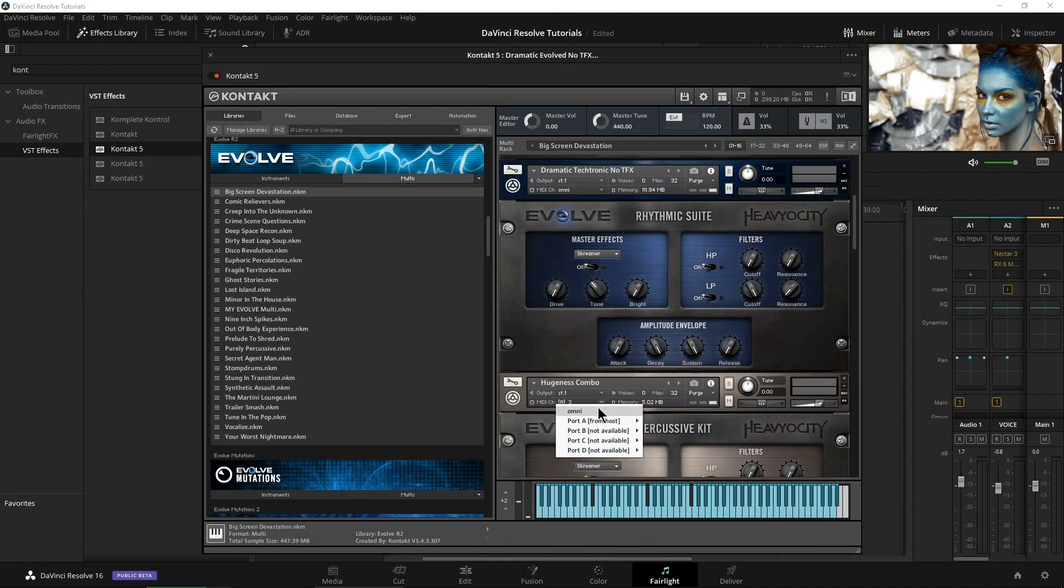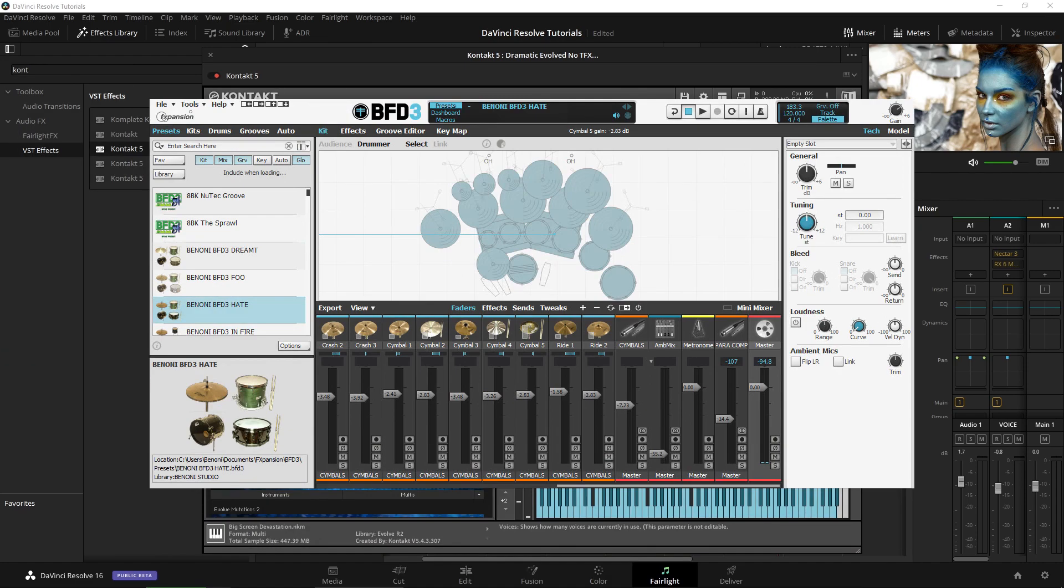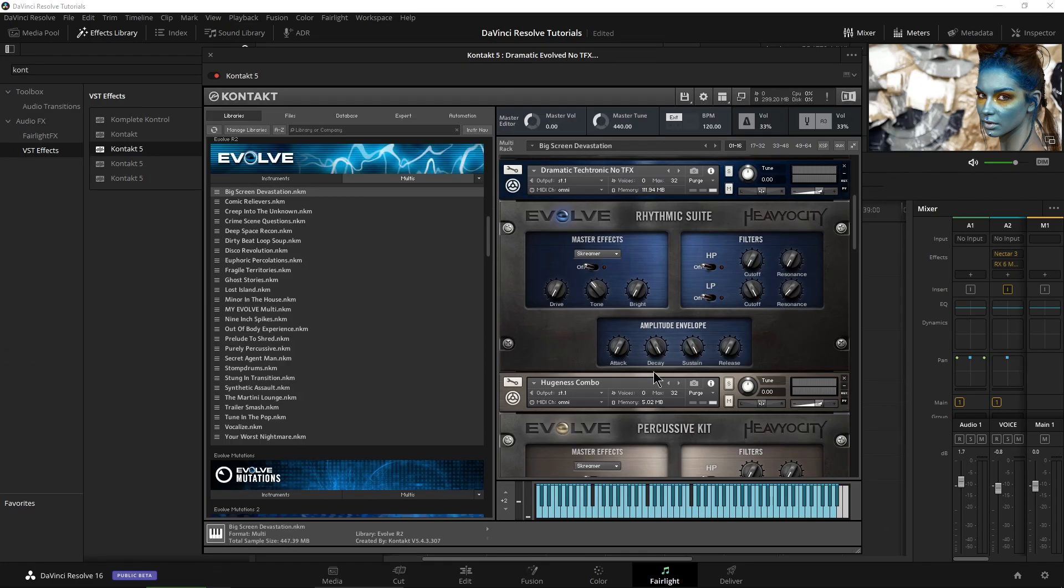Of course, you can do this with a synth, with something like BFD3, whatever you want. Now I press a key here and we get sound. That's pretty cool.